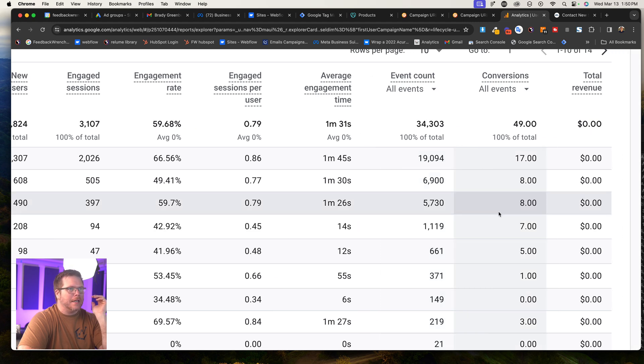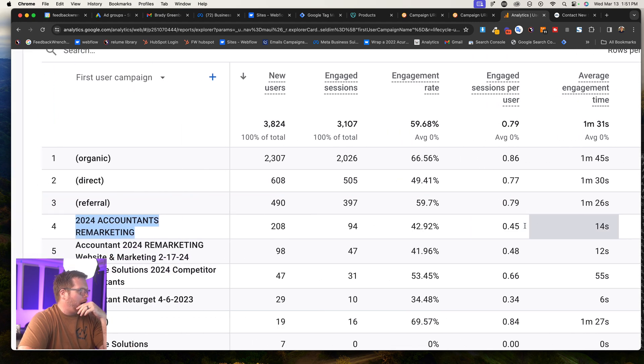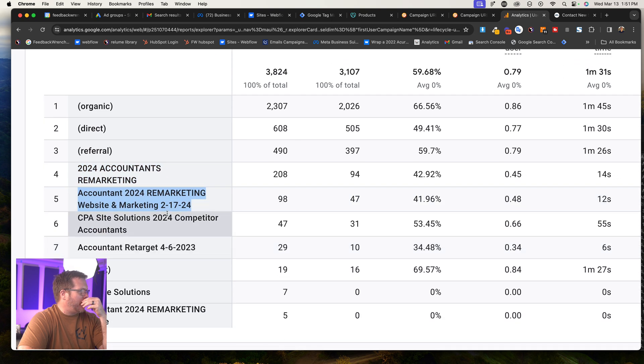And essentially what's happening there is I can see exactly what they're doing. Like if they click in, how many conversions have done through that campaign? I can come down here, here's another remarketing campaign that I have.